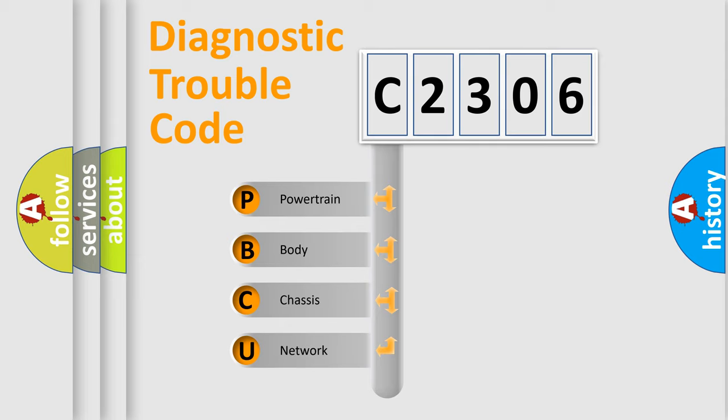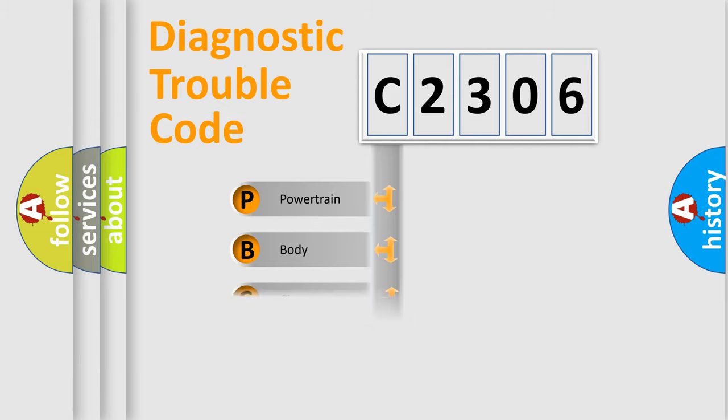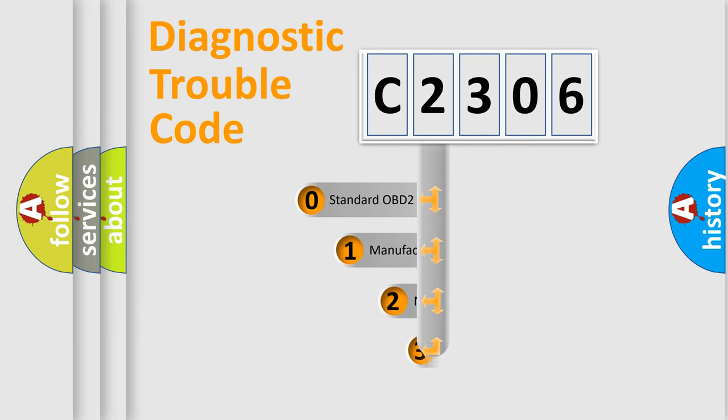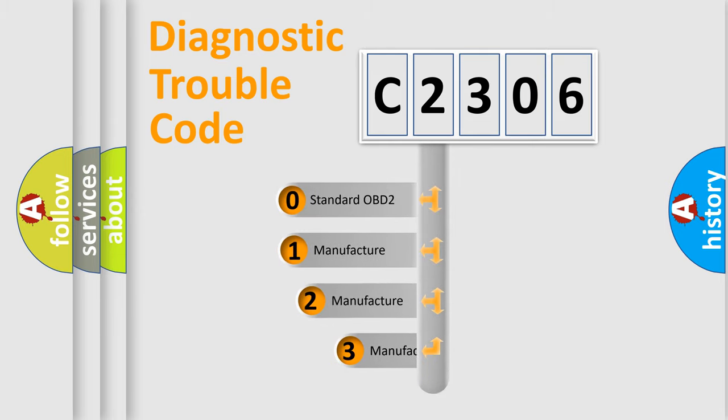We divide the electric system of automobile into four basic units: Powertrain, Body, Chassis, and Network. This distribution is defined in the first character code.